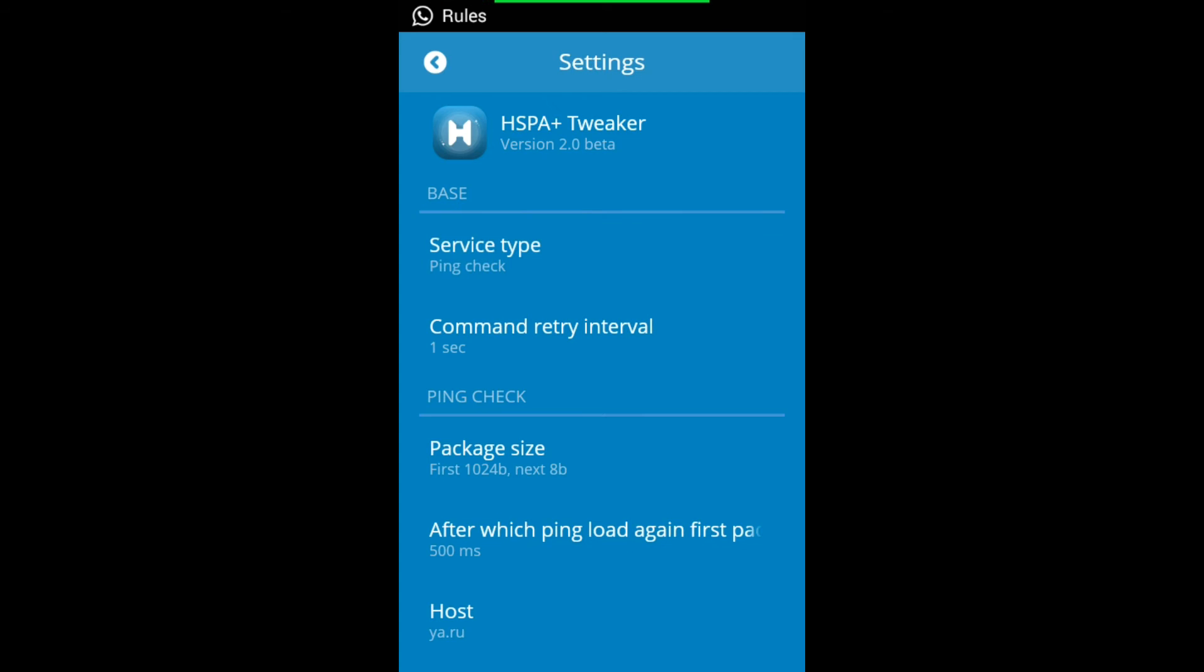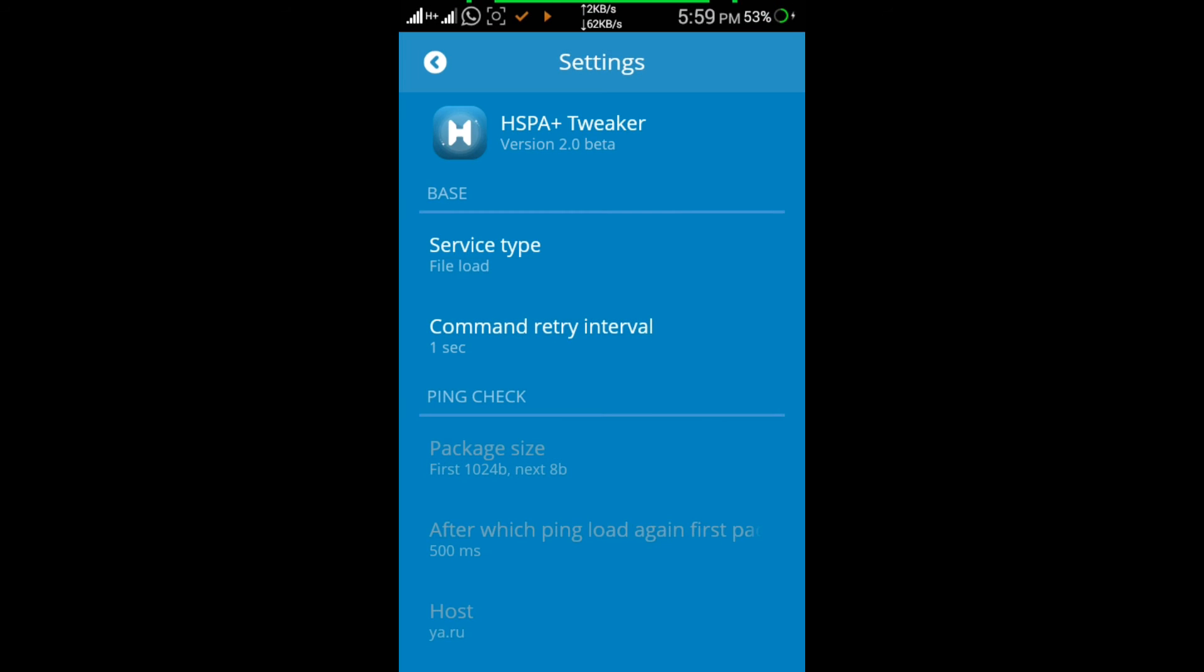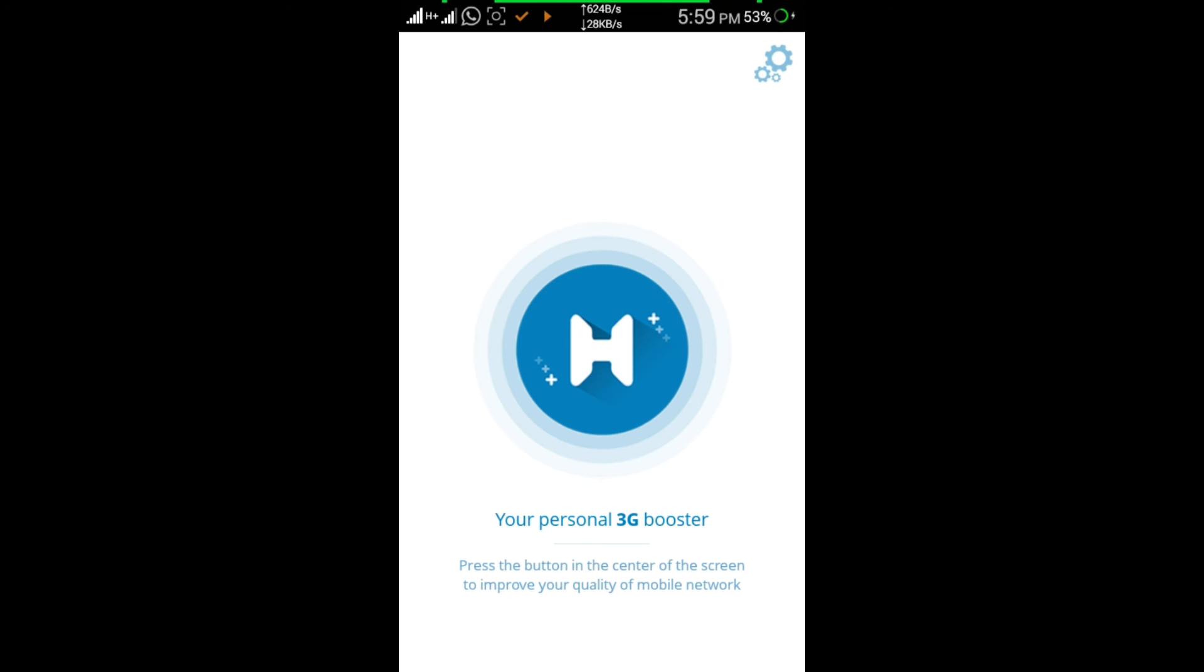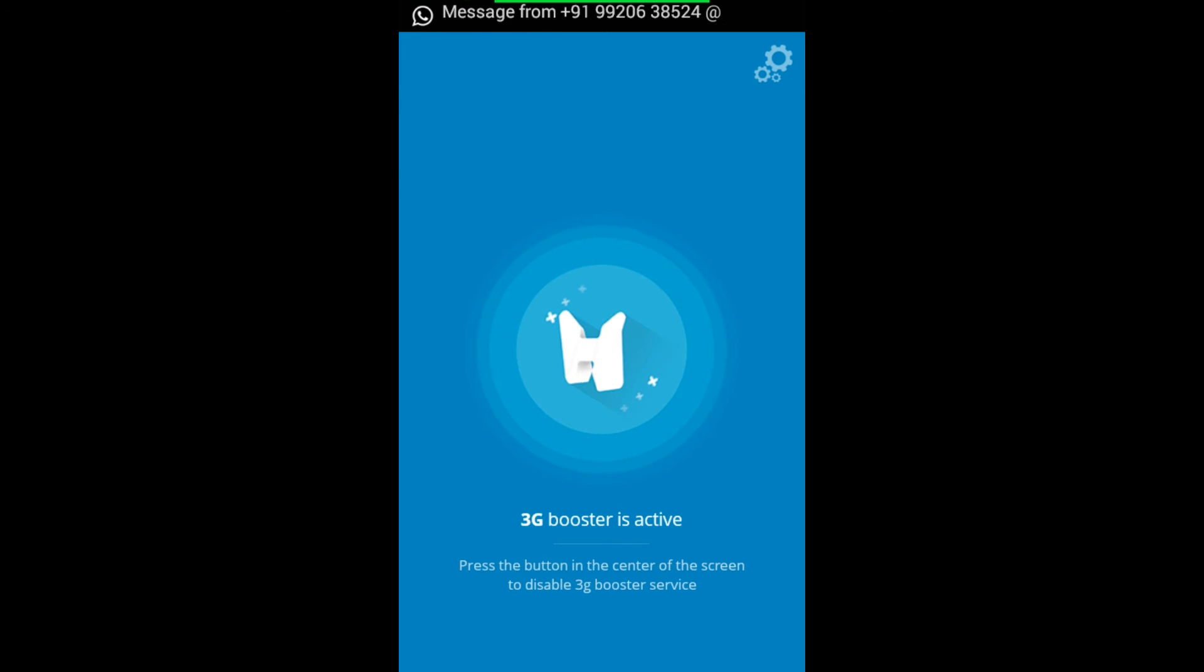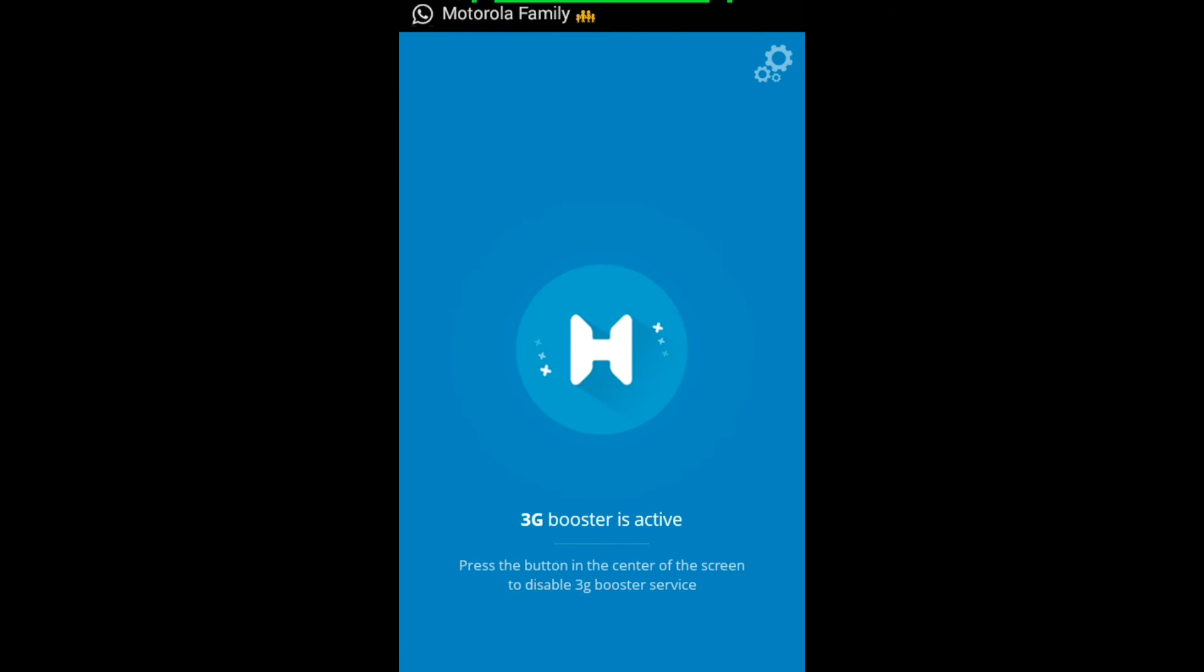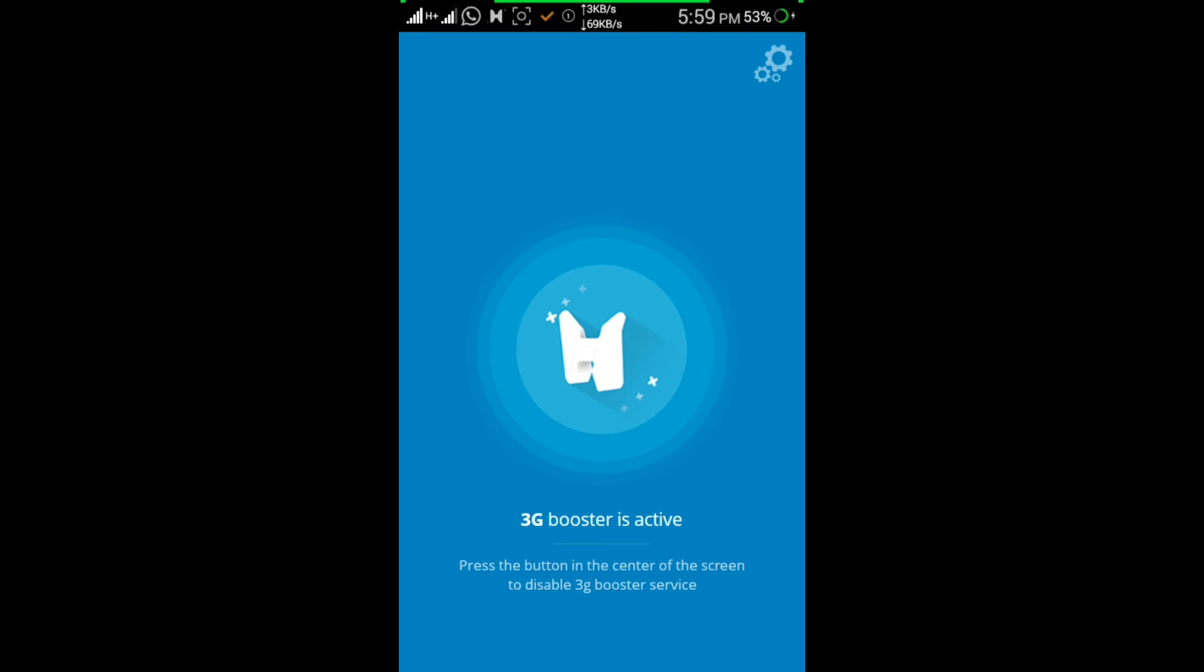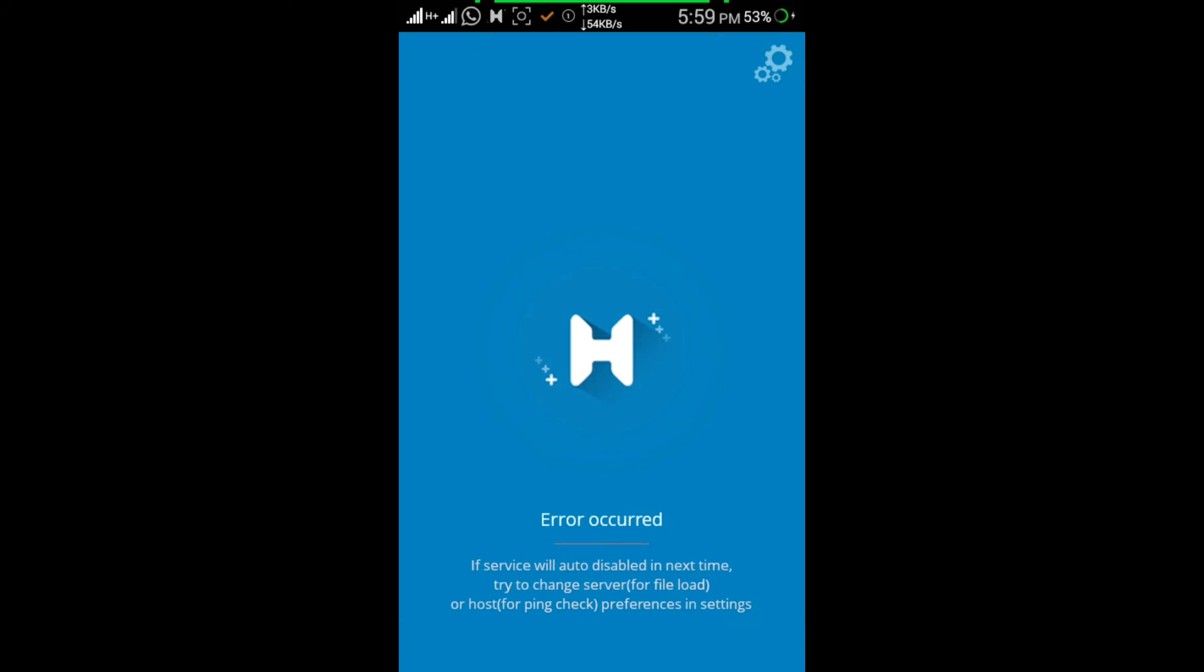Change the service type to File Load. After doing it on File Load, go back, click on HSPA Tweaker, and make it active. It will speed up your data very fast. As you're seeing the difference, it's making your speed stable.